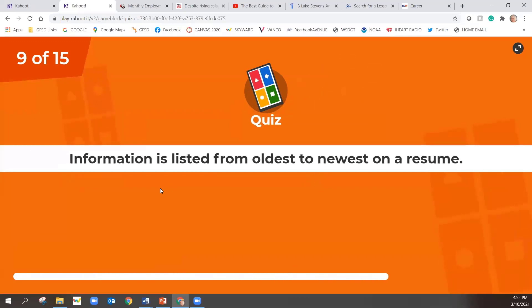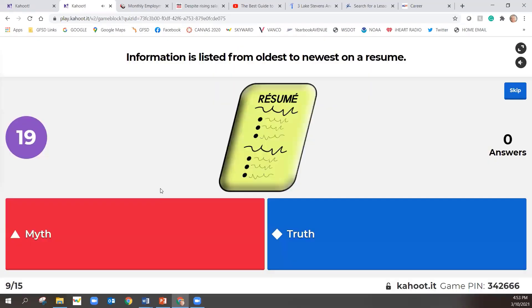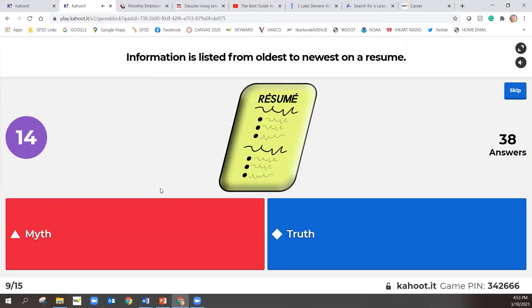Information is listed from oldest to newest on a resume. Information is listed oldest to newest on a resume.